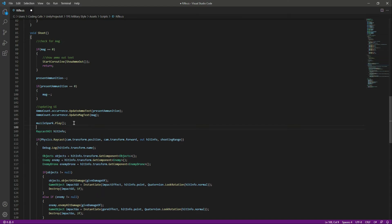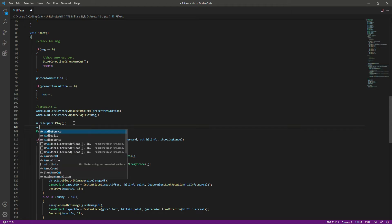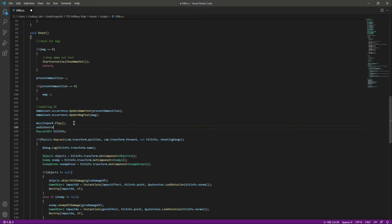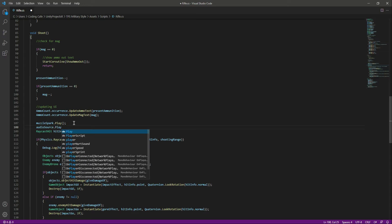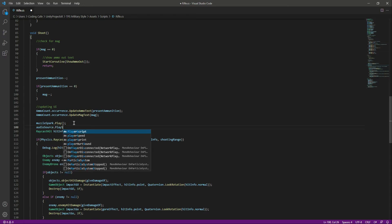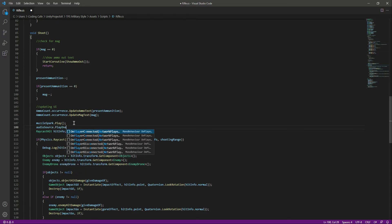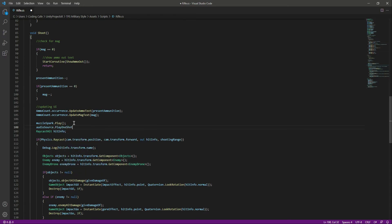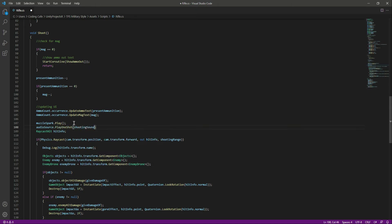First, let's add the shooting sound in the shoot function. After we play the muzzle flash, we also want to play the shooting sound, so we say audio source dot play one shot and pass in the shooting sound.